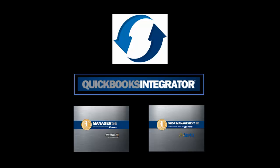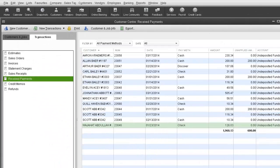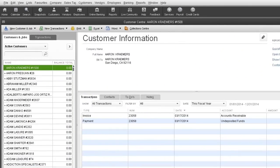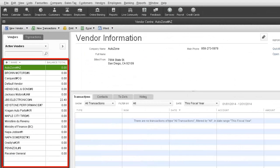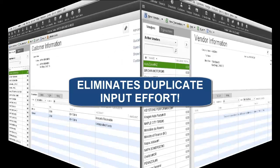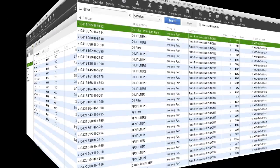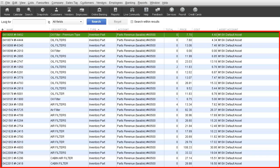The QuickBooks Integrator will work with your Shop Management Program to allow invoices, payments, customers, and vendors to populate into your QuickBooks Accounting Program, eliminating the need for duplicating input effort. With your Shop Management Program, you will have the option to also allow purchase orders and inventory to synchronize over, which will allow you to calculate your inventory assets and accounts payables.